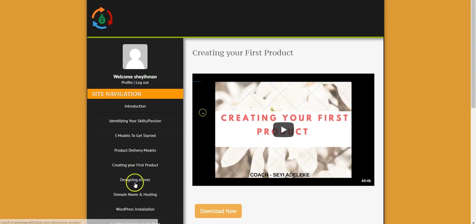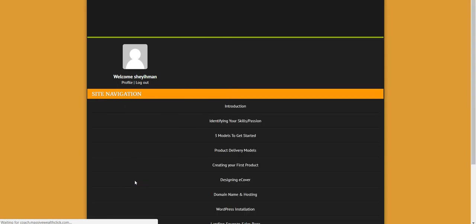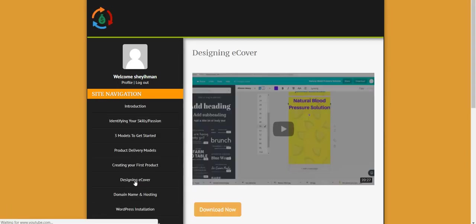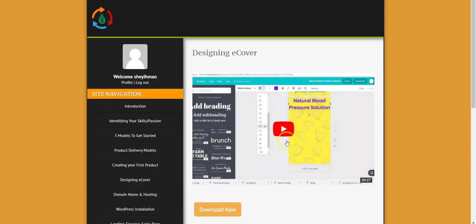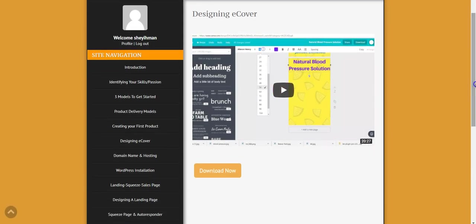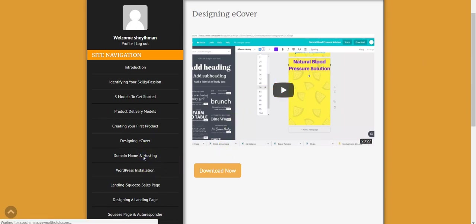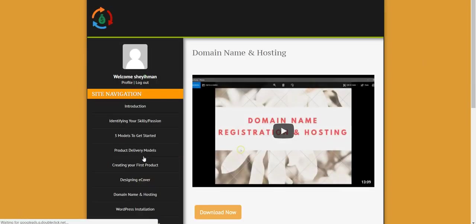Now, designing e-covers, here I talk about how to design an e-cover for your digital product so you can add more value to it. That's what I showed here, how to design the e-cover. The domain name and hosting, now I talk about how to buy a domain name, a cheap domain name, how to register it, and also how to host your website, how to purchase a hosting plan using your naira ATM card.